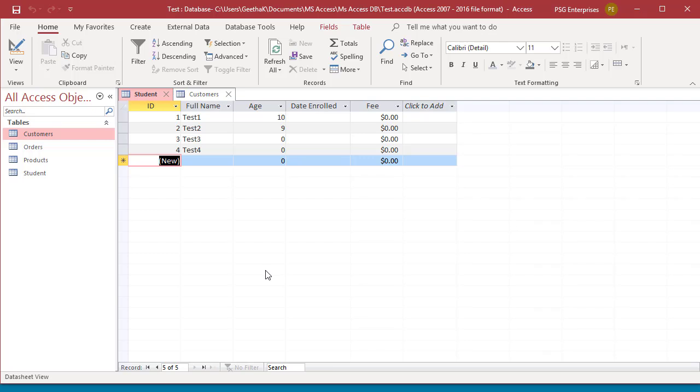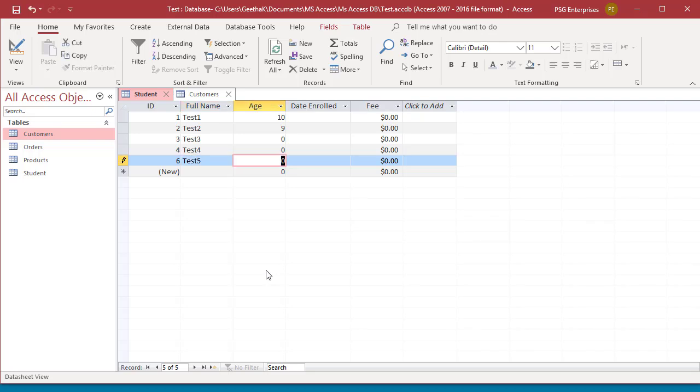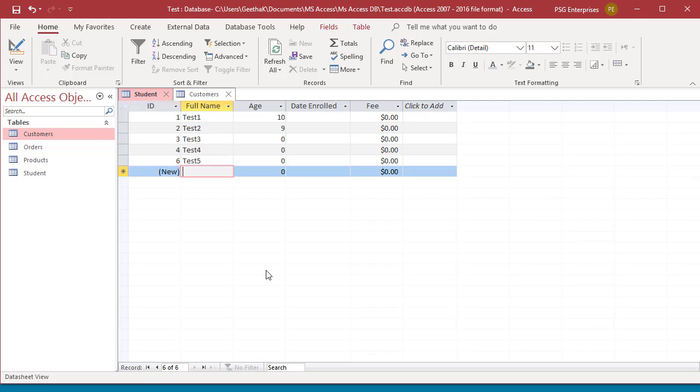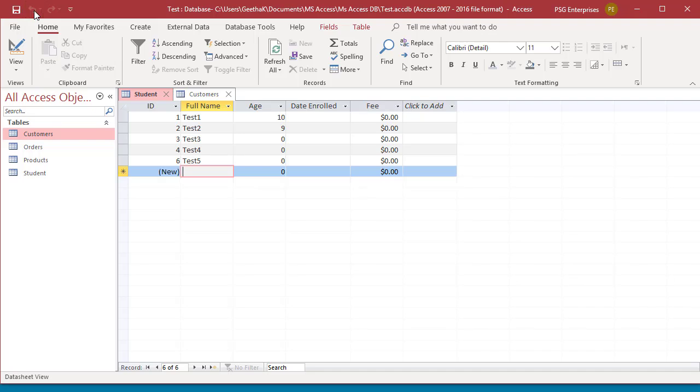After you start entering data for the next record, if you press Undo button, only the current record data will be undone, but you can't undo an already saved record. Click on Undo. You can see only the current record data is undone and the Undo button is disabled now.